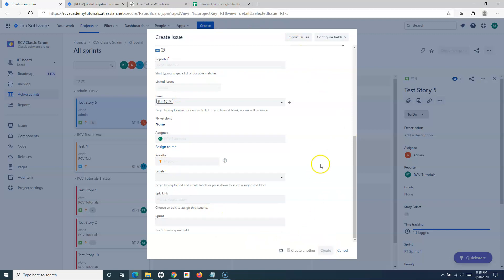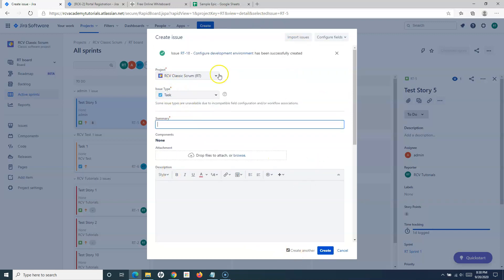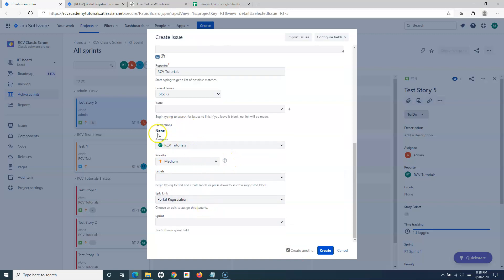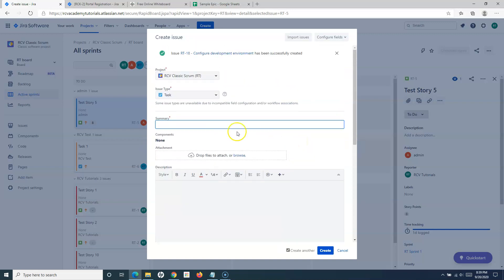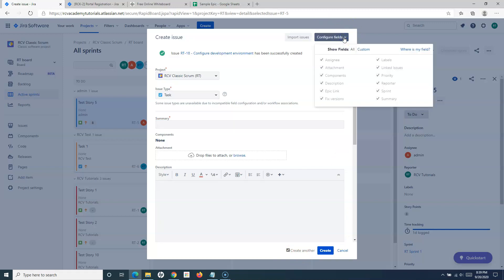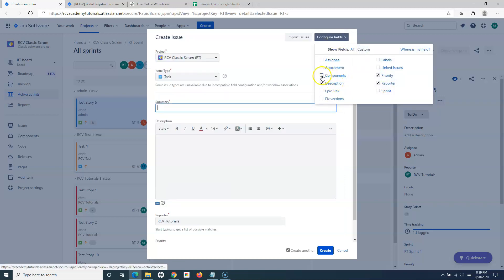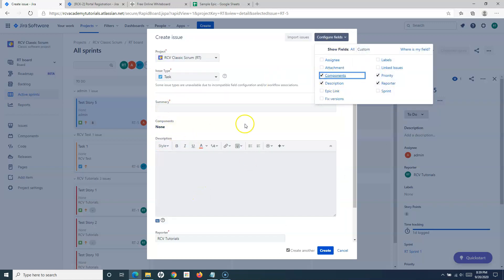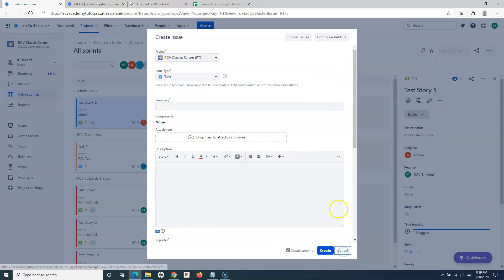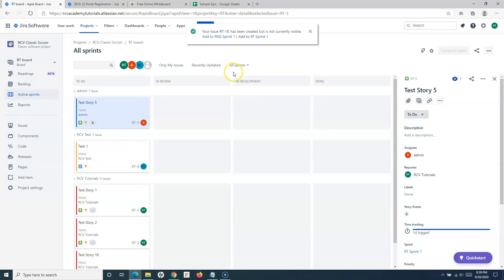If you want to create another task, check the 'Create another' box and the window will stay open. When you check that box, important information like assignee and epic link is persisted. You also have the option to configure which fields are visible — you can hide fields you don't want to see on this Create Issue form. That is one way to add a task to your project.